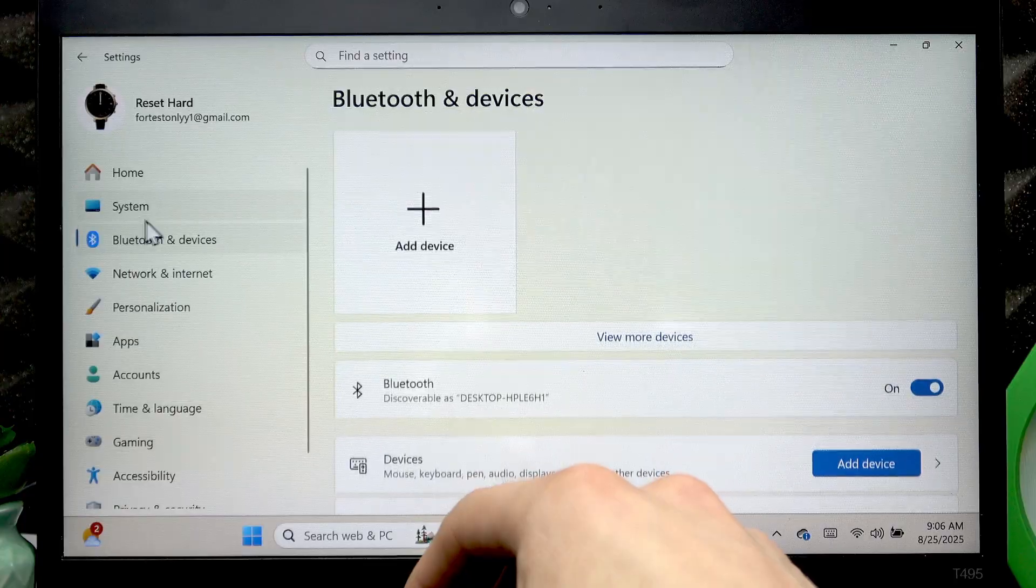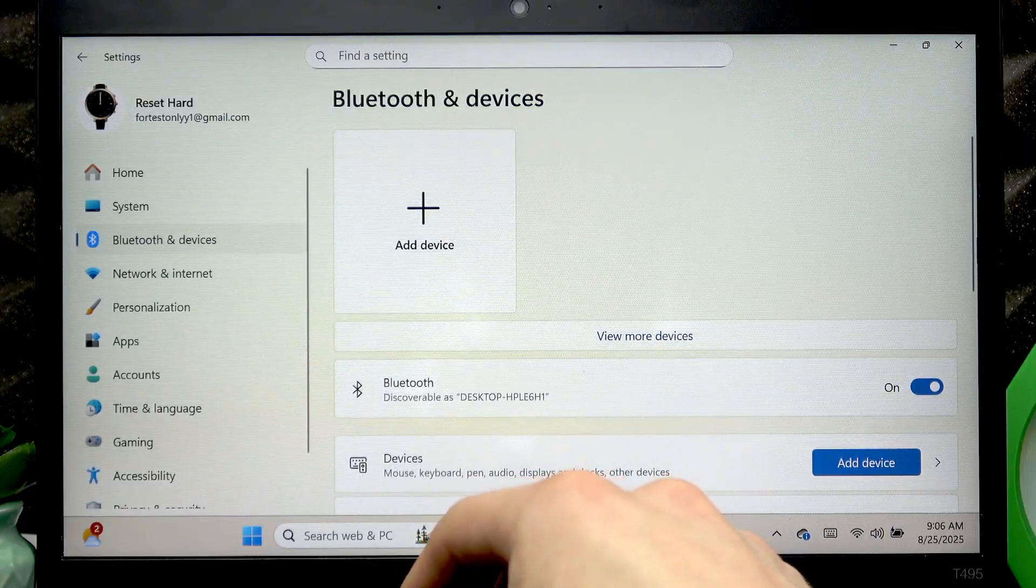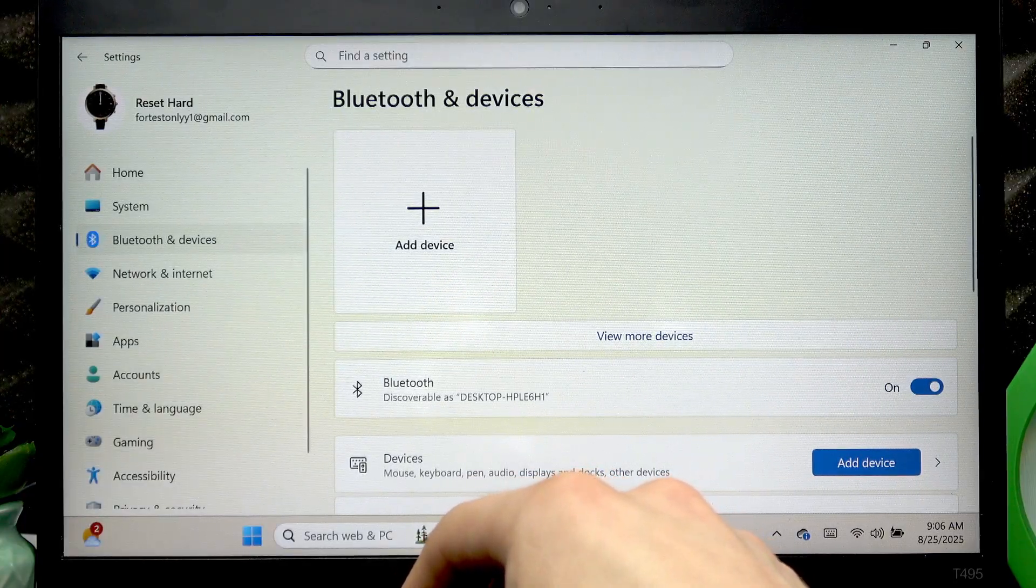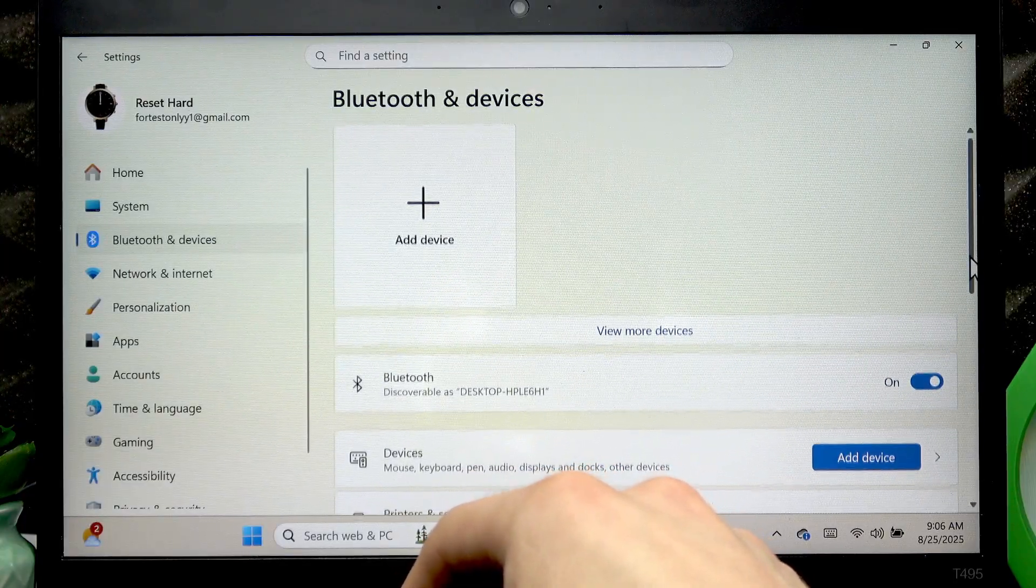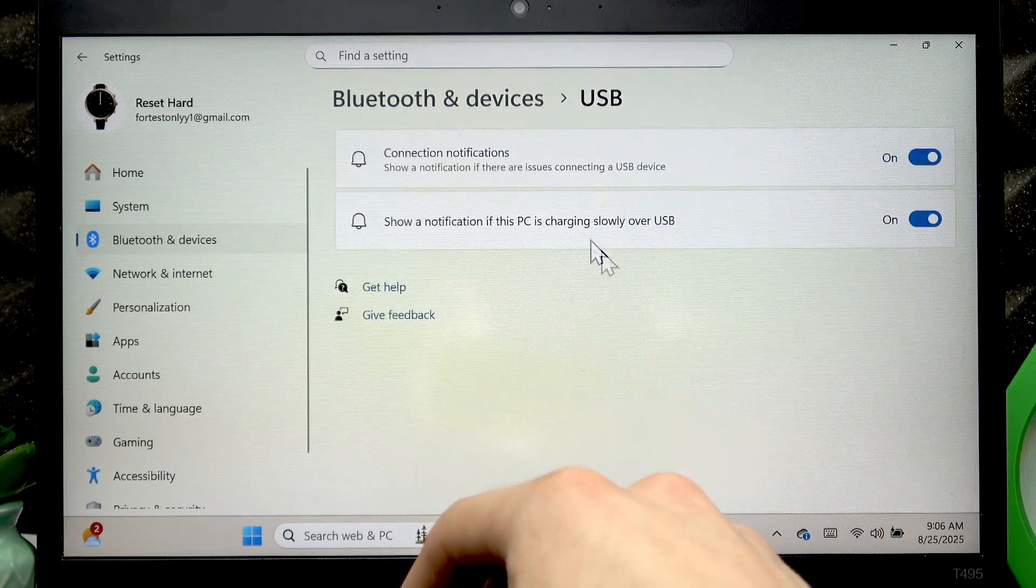Then go to Bluetooth and Devices, scroll down to the touchpad.